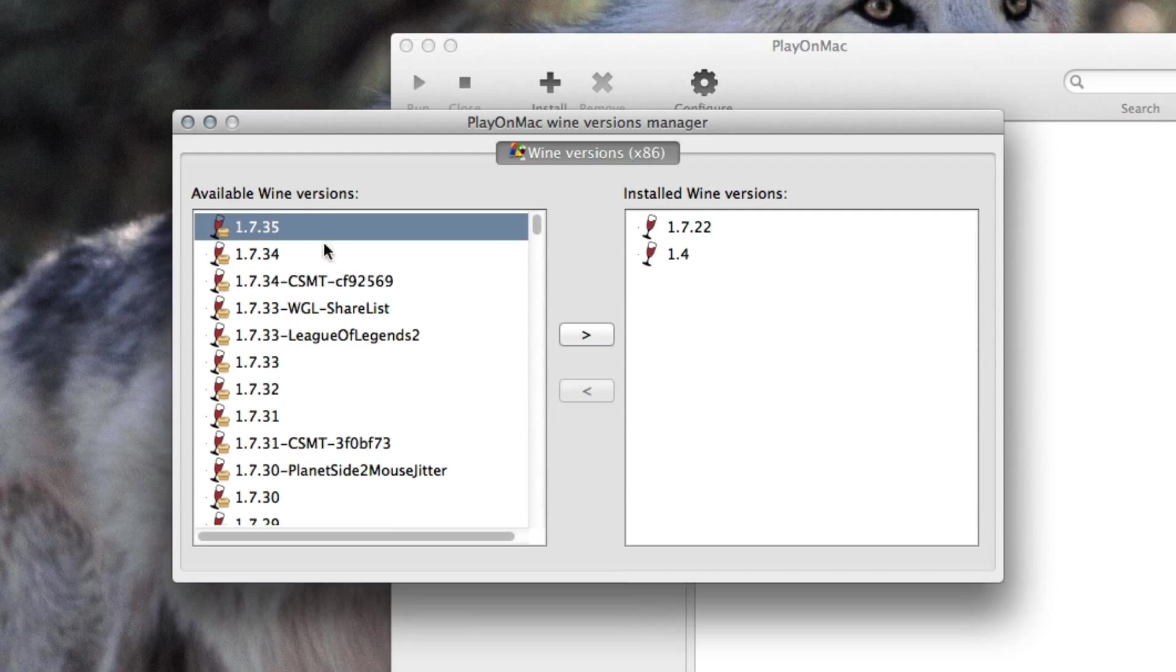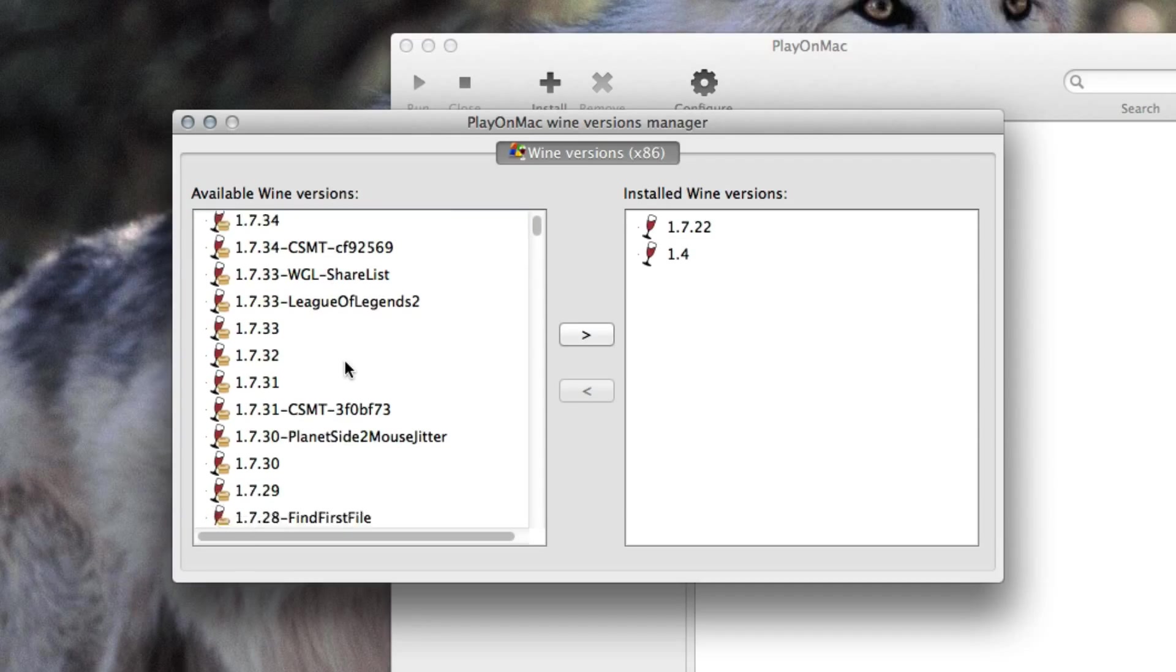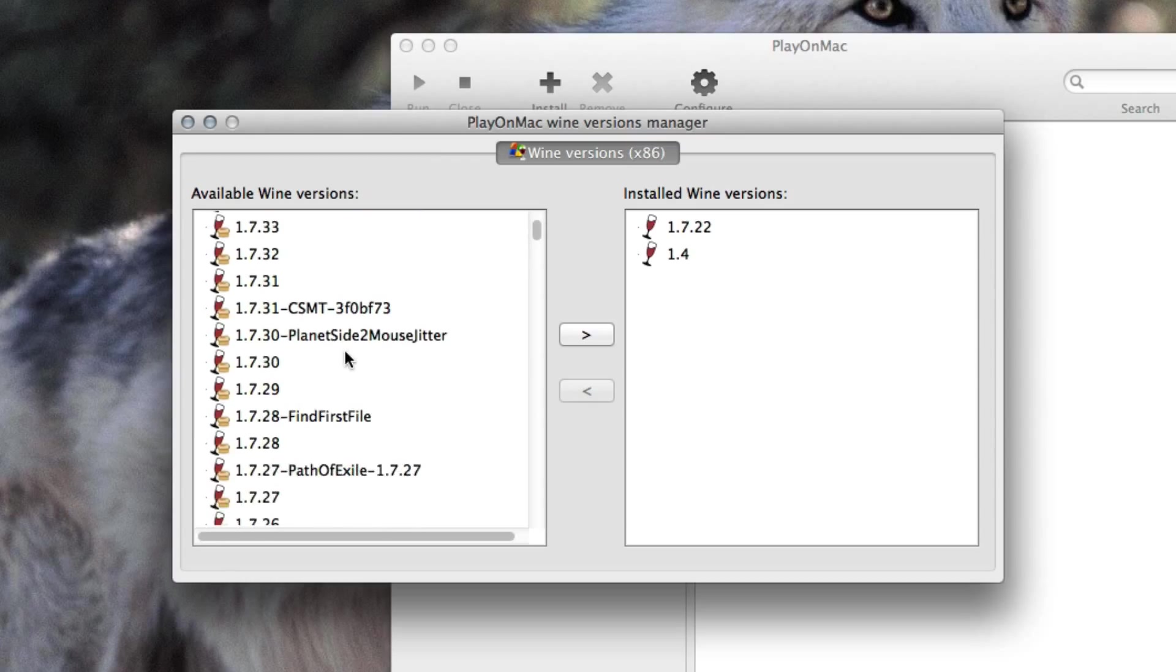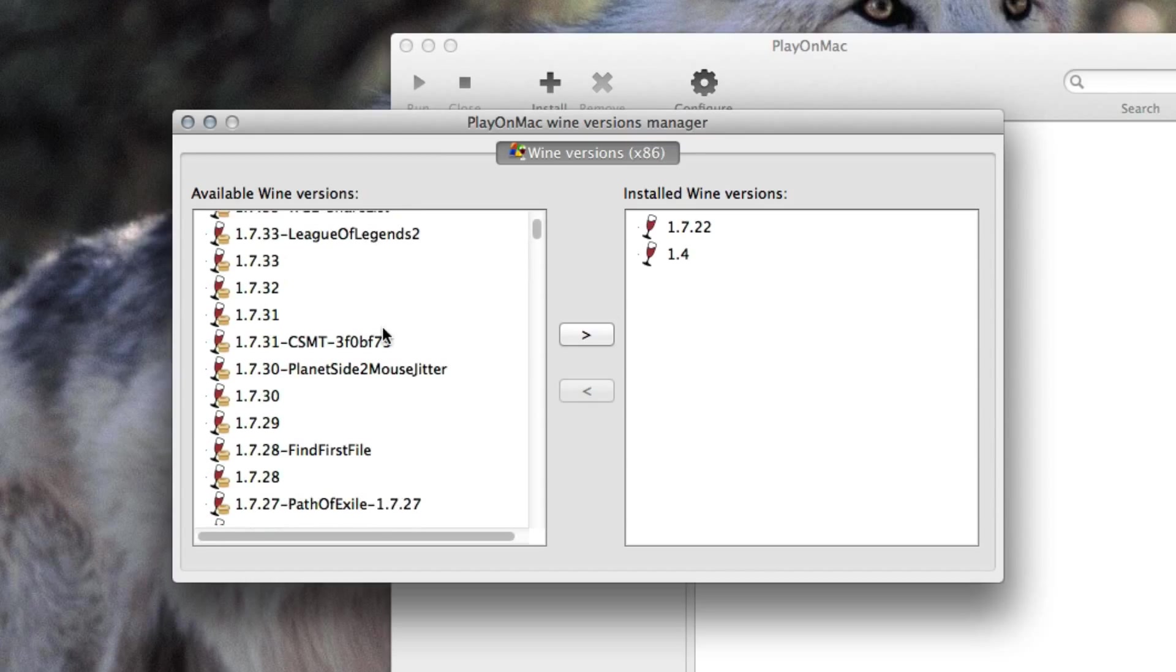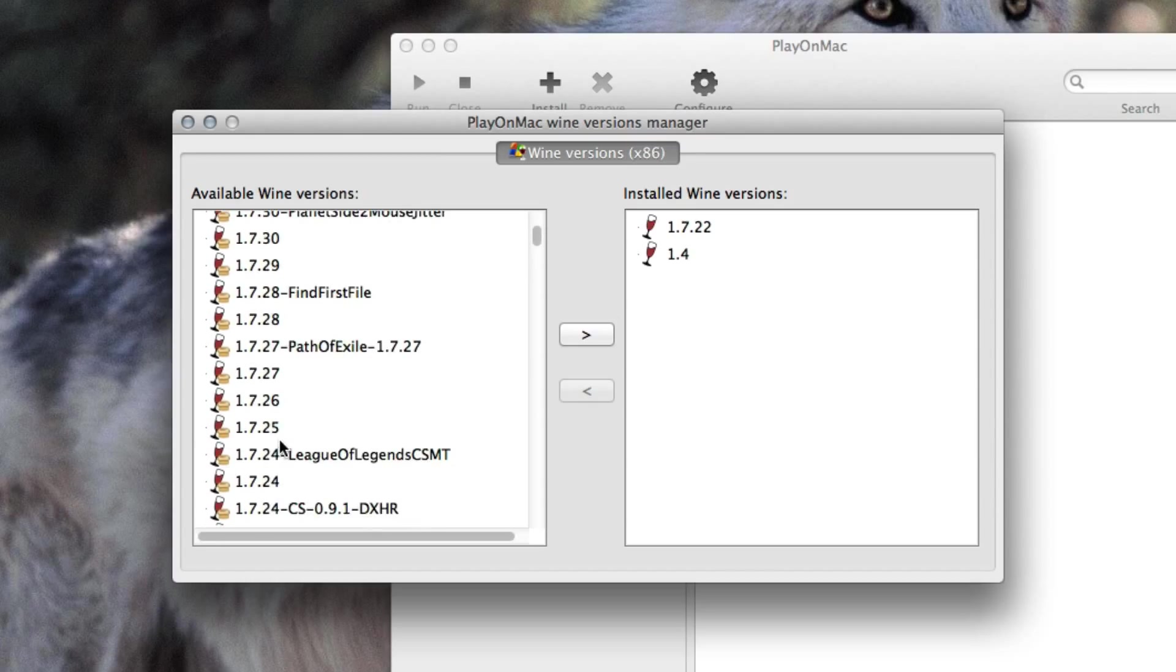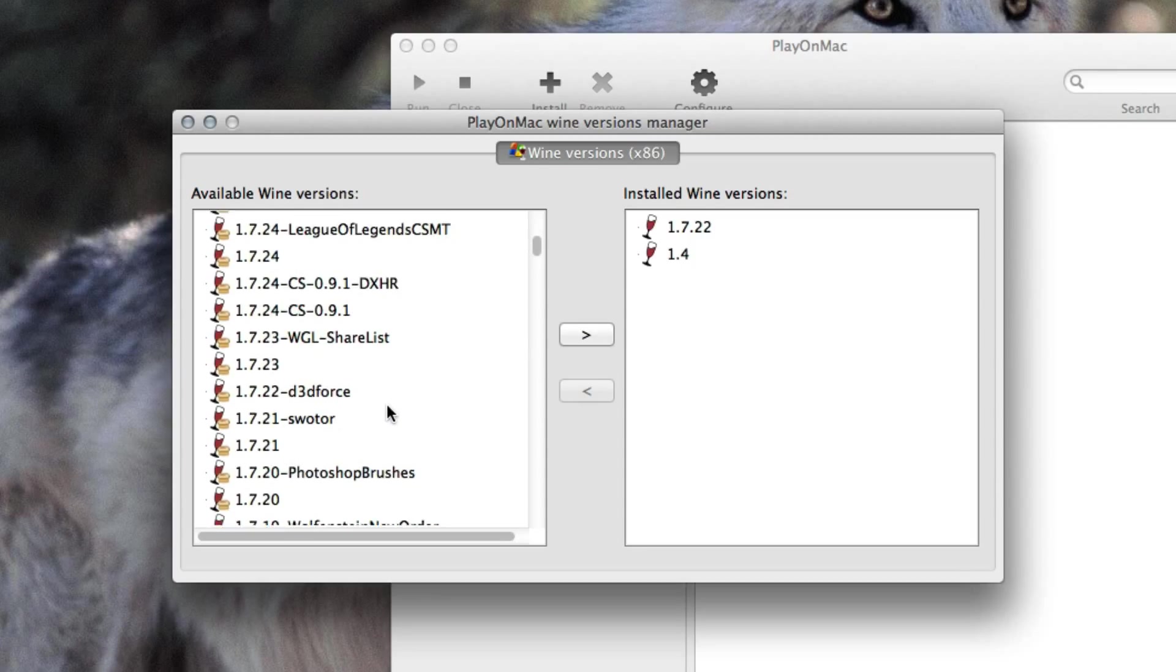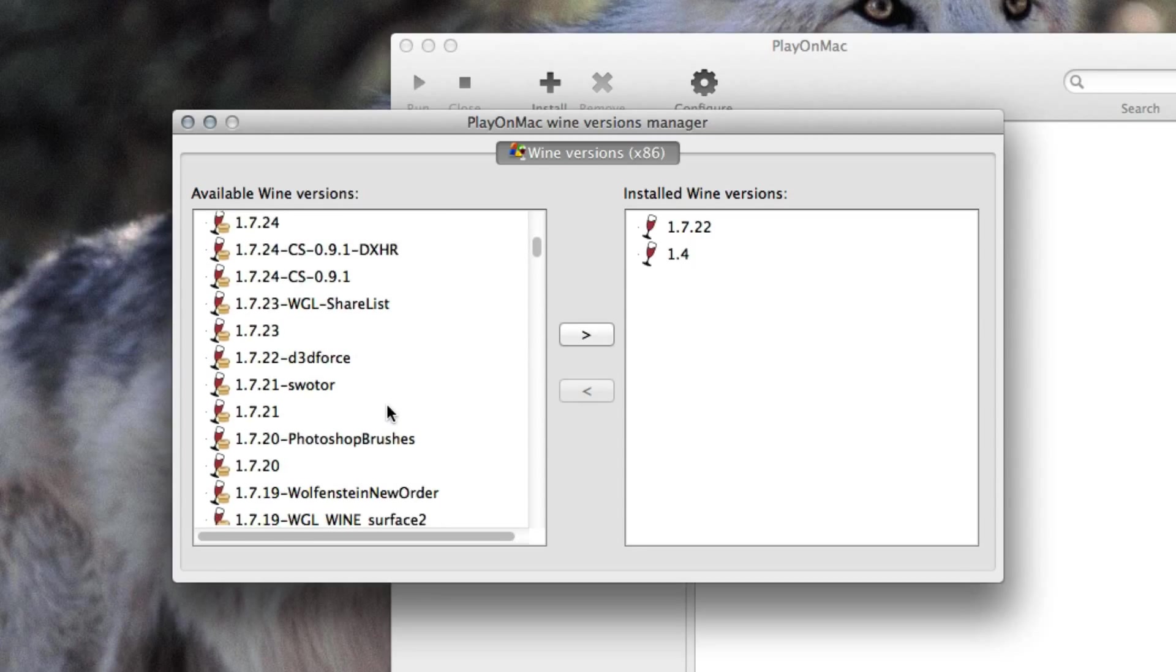As of this recording the newest version seems to be 1.7.35 and you can hit and download install that. I've tested with 1.7.22 so if you wanted to follow this tutorial closely you can also get this version out of this list right here.